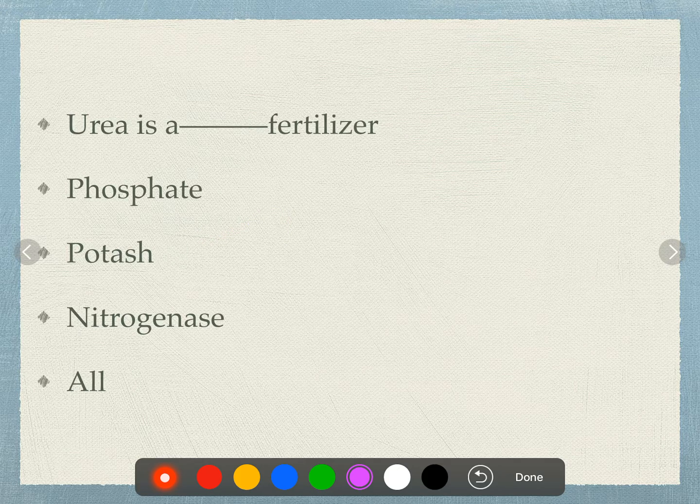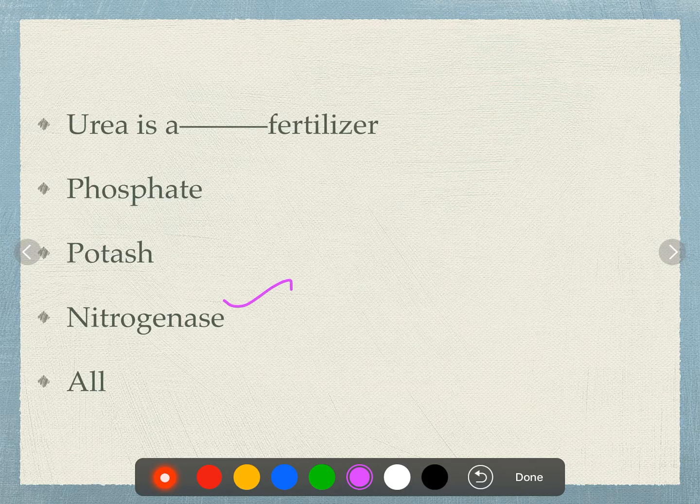Urea is a nitrogen fertilizer. Options given: phosphate, potash, or nitrogen. Urea is a nitrogen fertilizer.